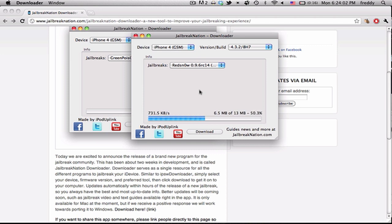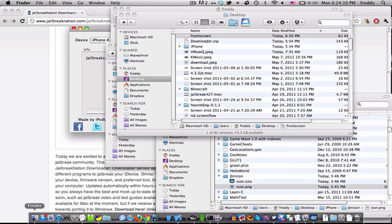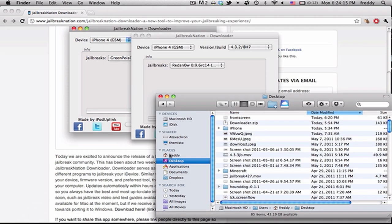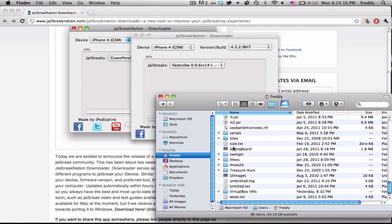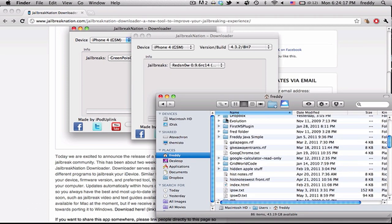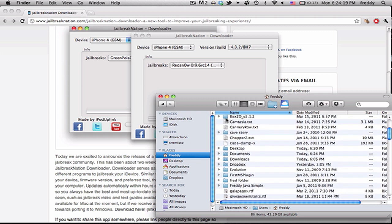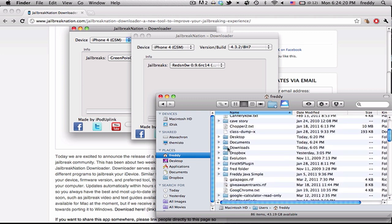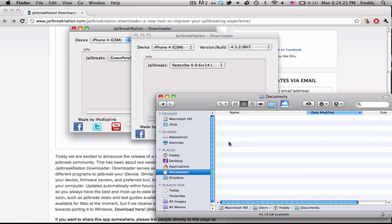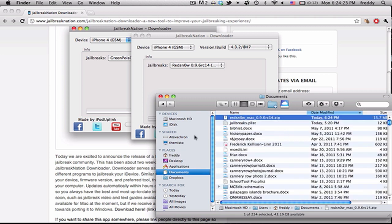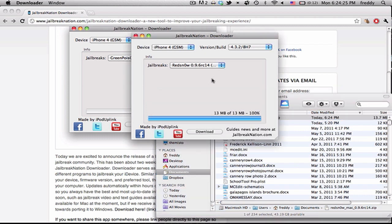In a couple seconds it should start the download. You can see it downloads pretty quickly, depends on your internet connection of course, but it's finished downloading. So we can now go to documents, and you can see RedSnow Mac RC14. So it's very simple and easy to download the jailbreak tools.